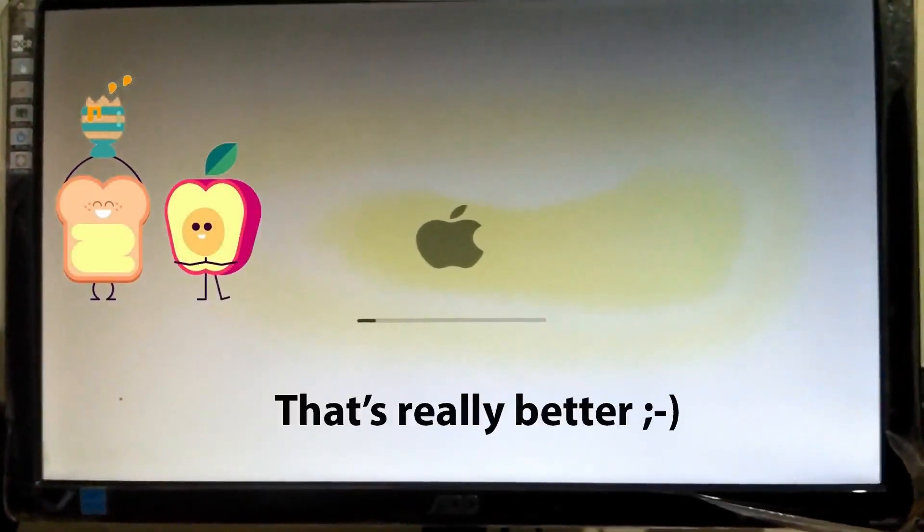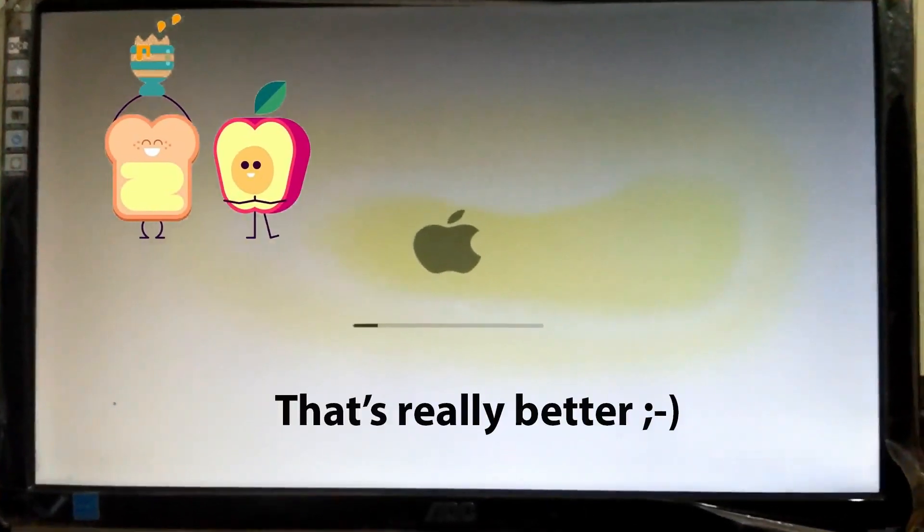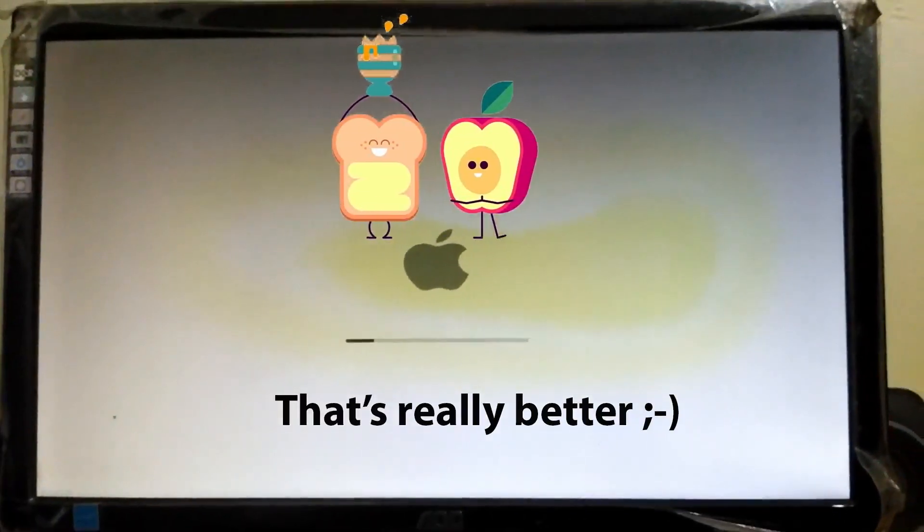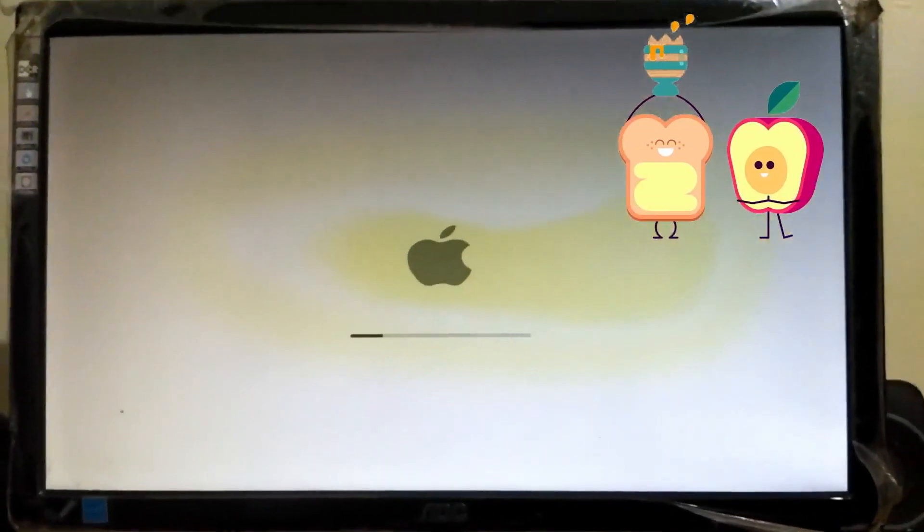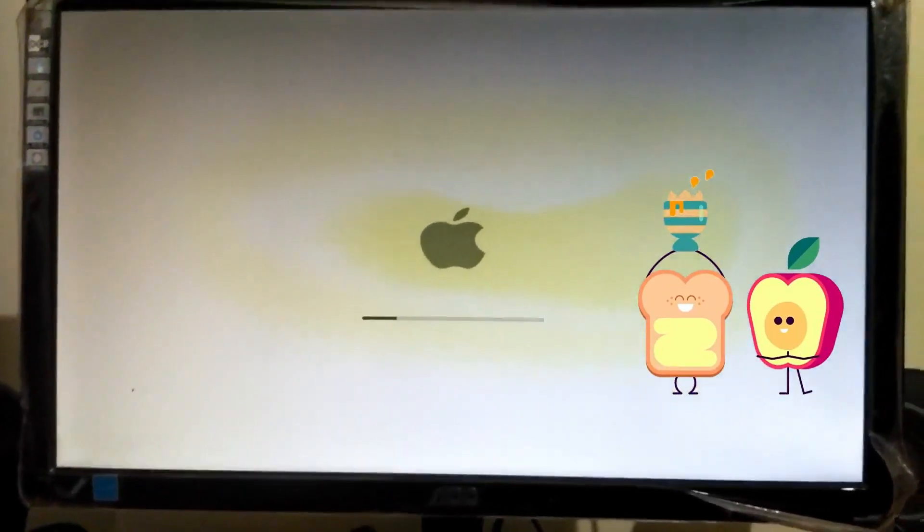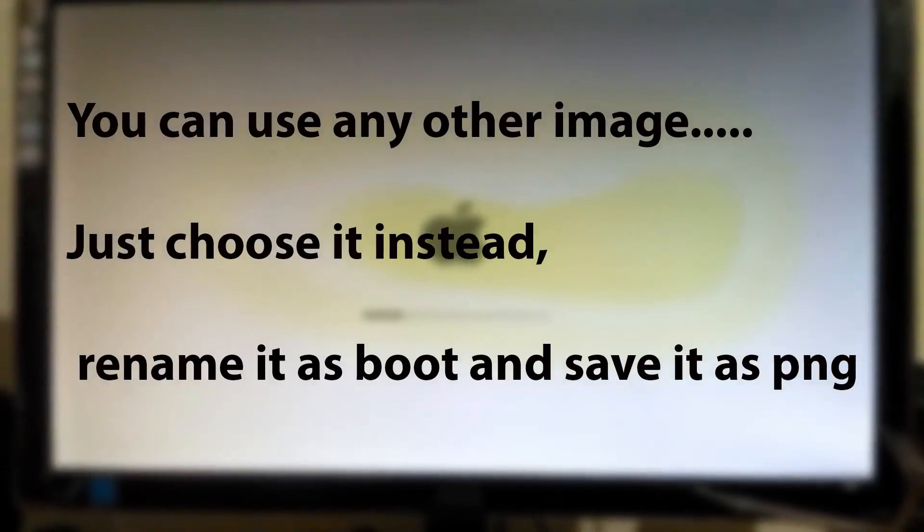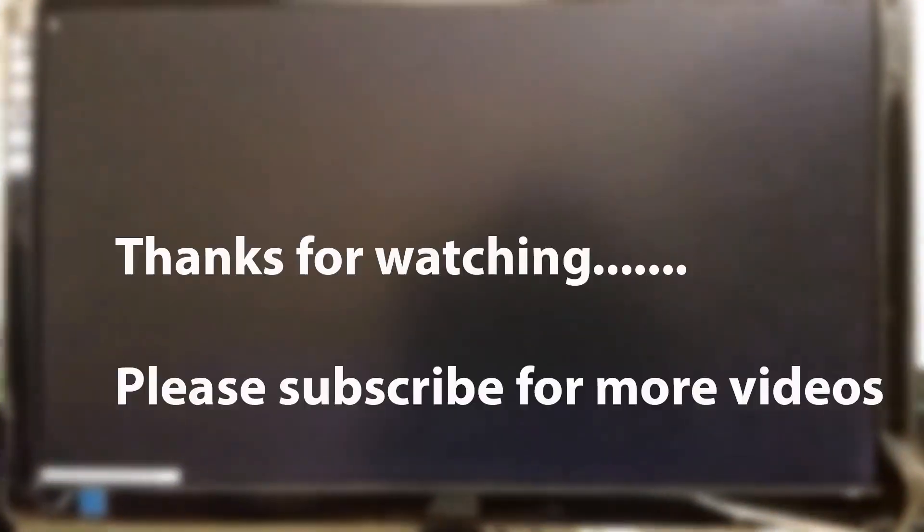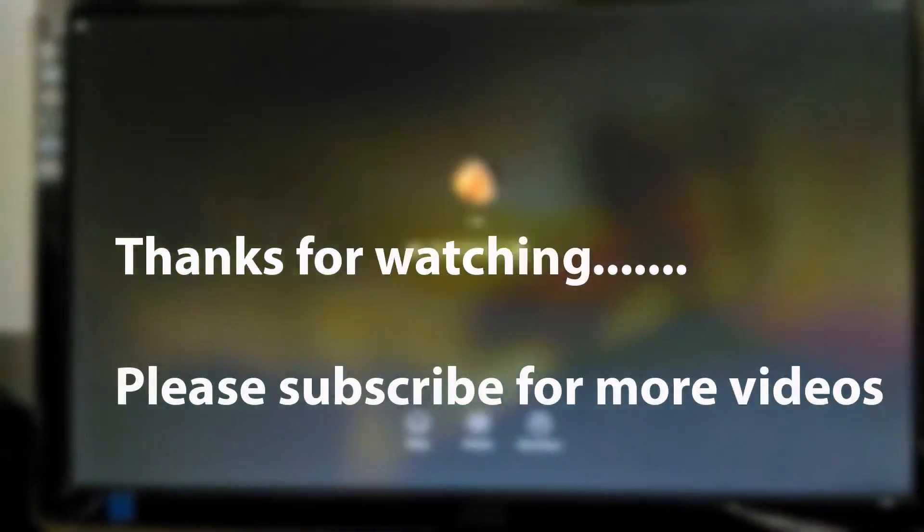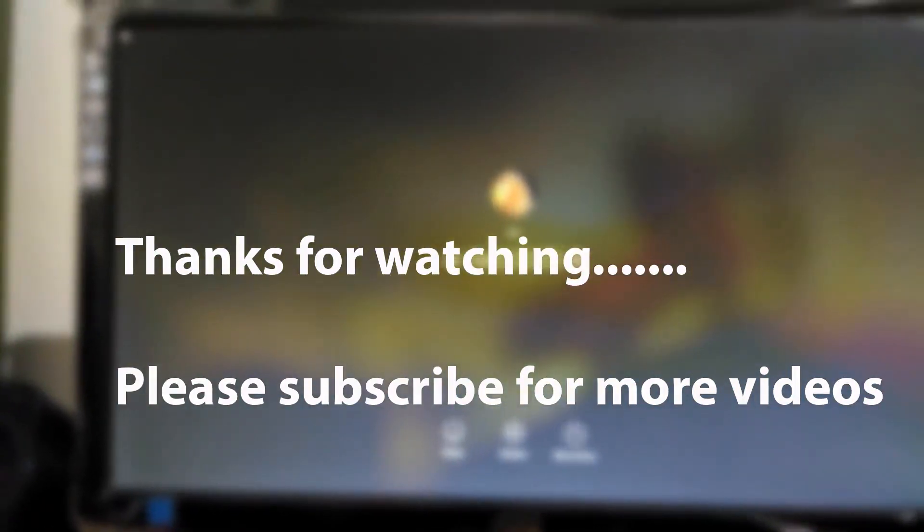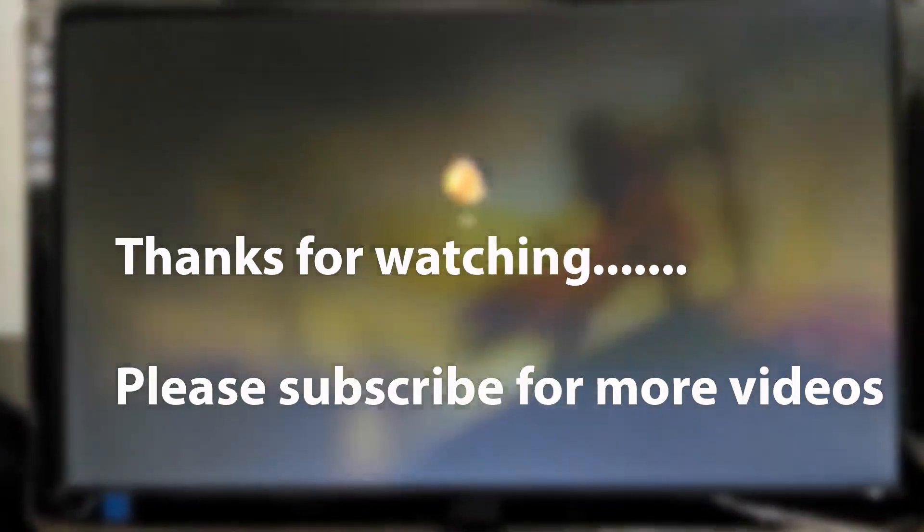Just make sure that the image has the boot.png format. Thanks for watching guys. Please subscribe for more videos and bye.